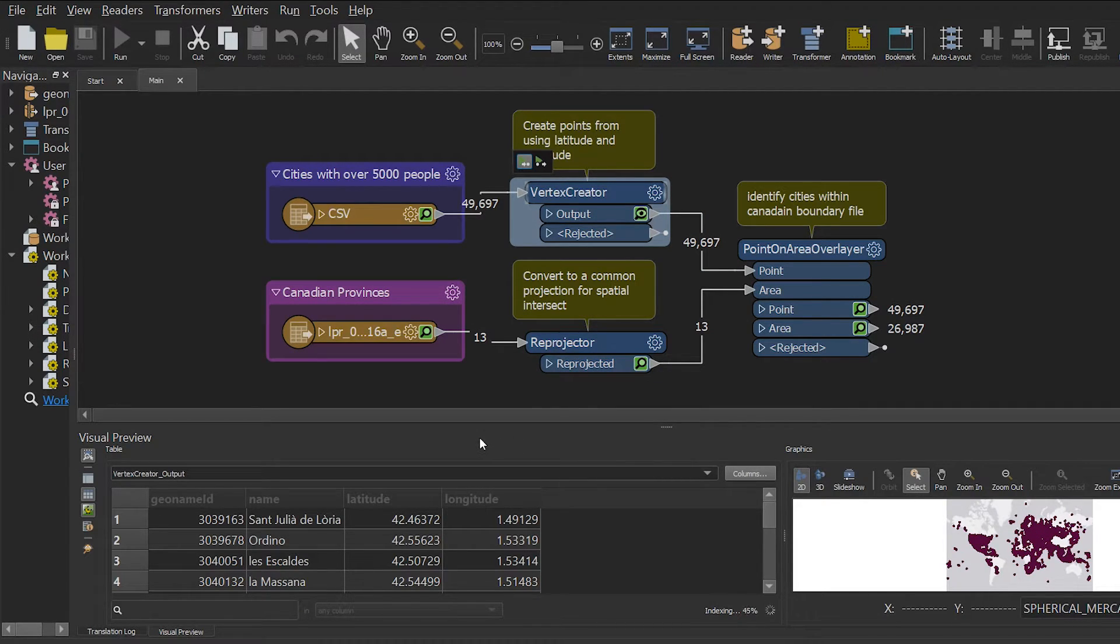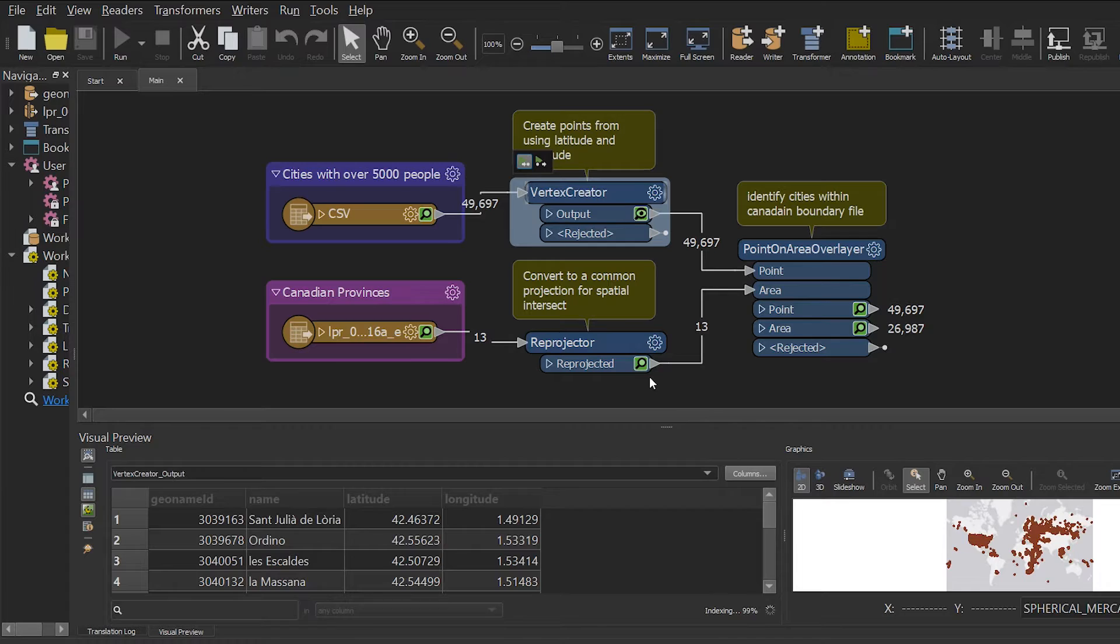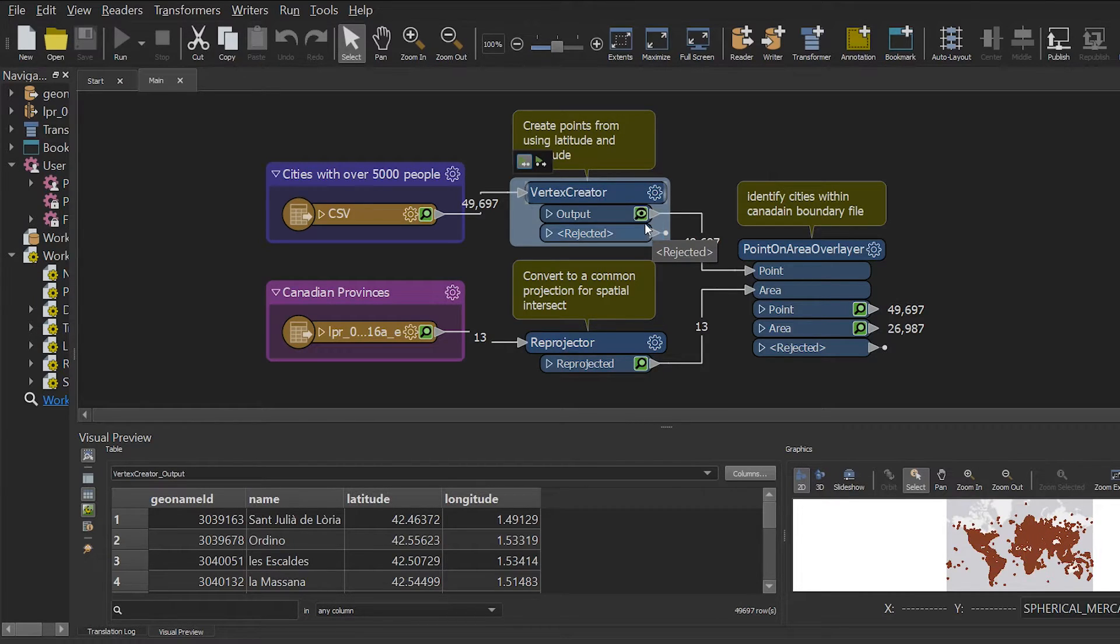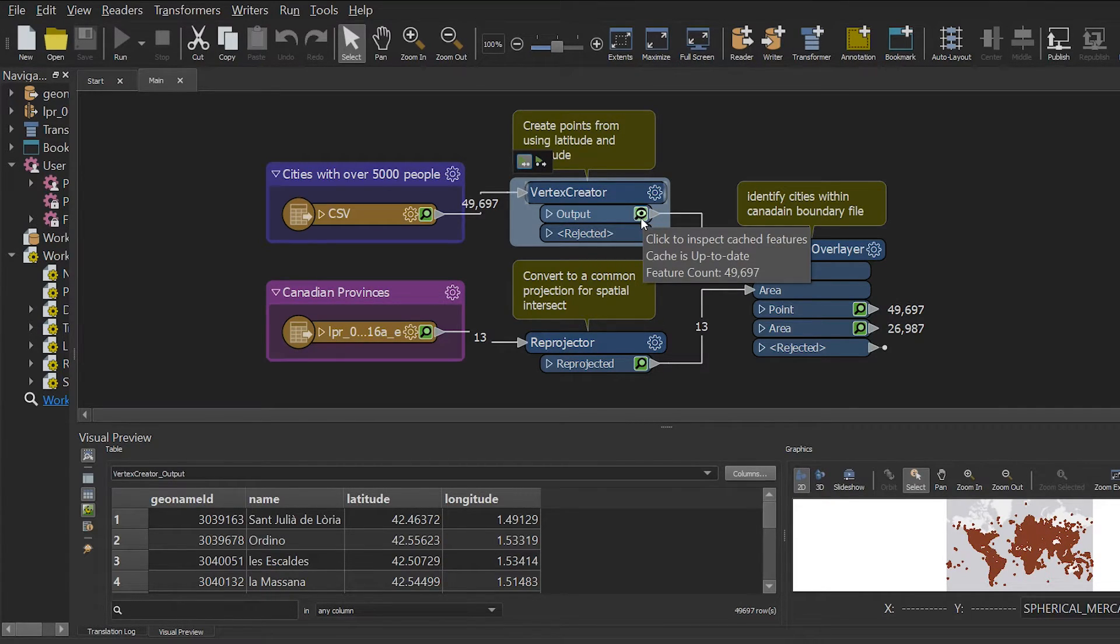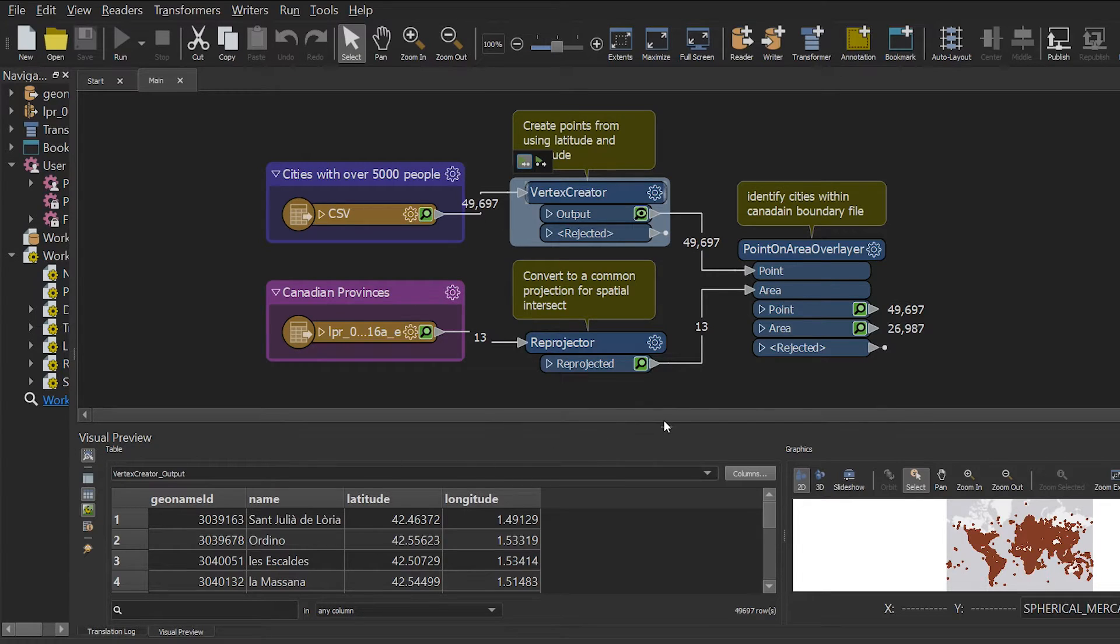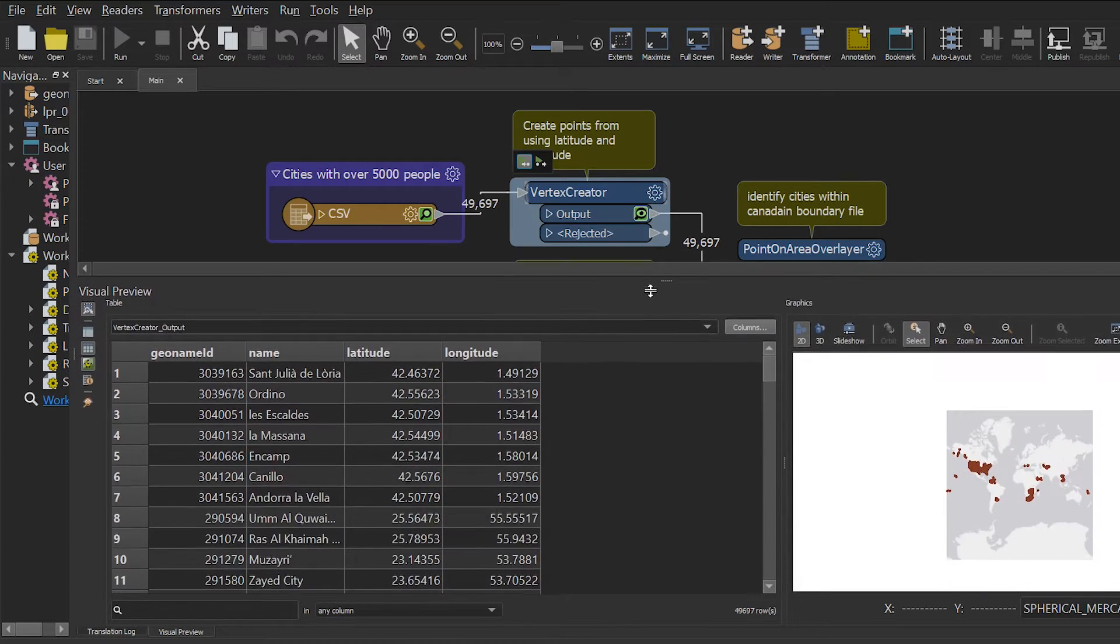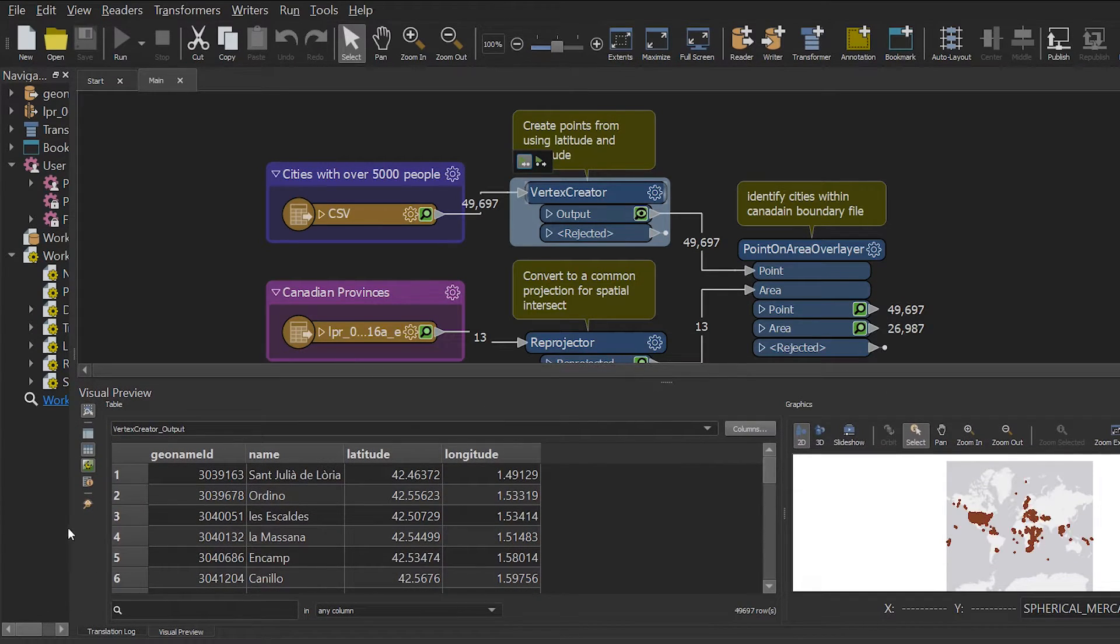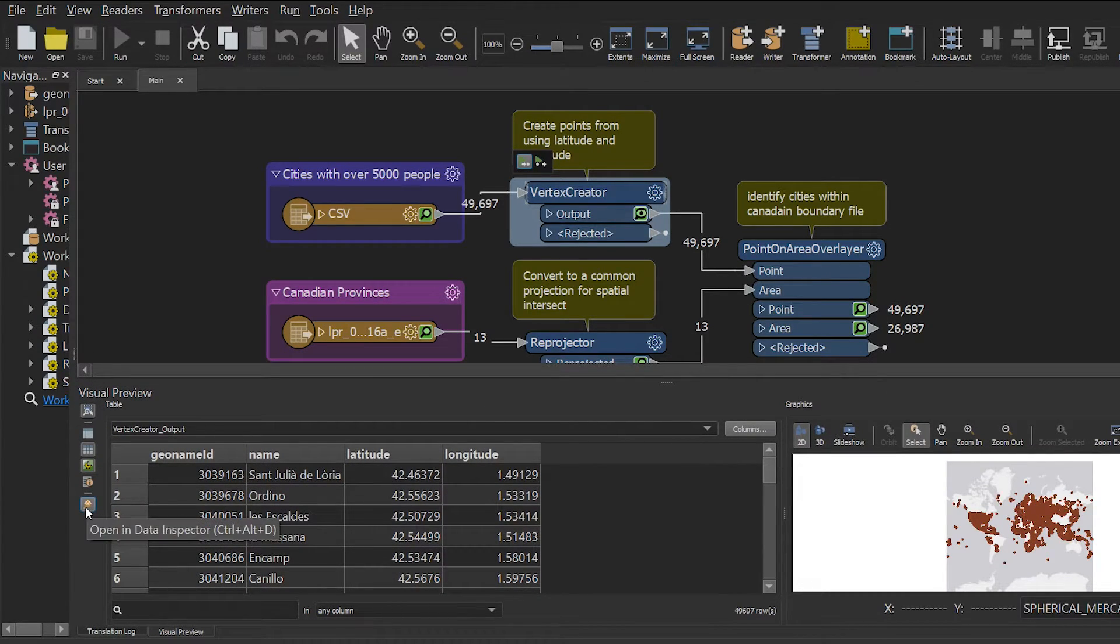So in my workbench, there is now a little green magnifying glass that indicates we can inspect these features. These features will now show up in the visible preview window or you can open it in data inspector, which will launch a separate window.